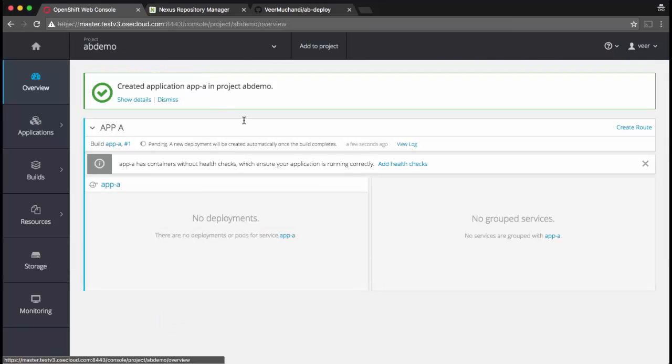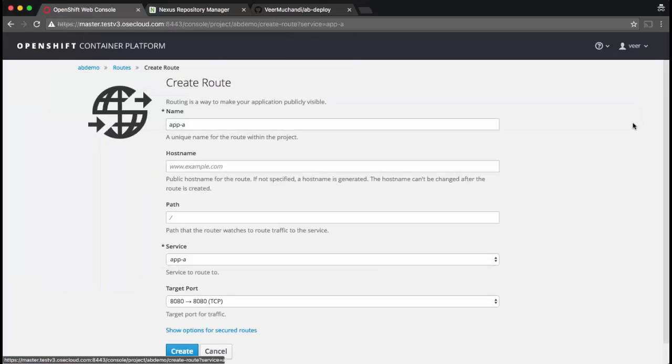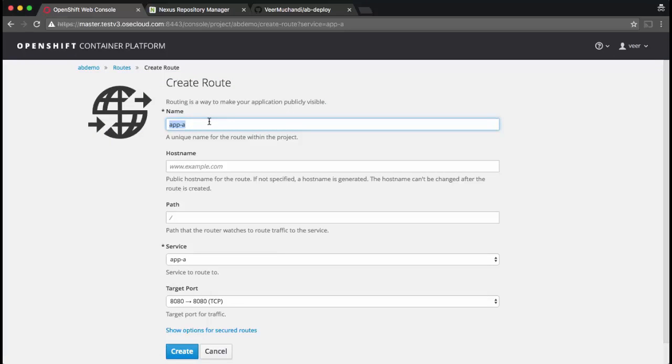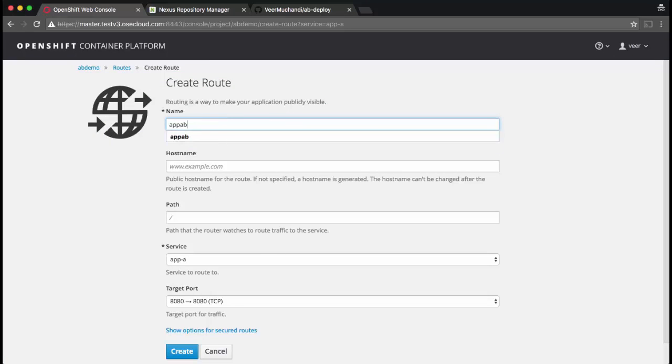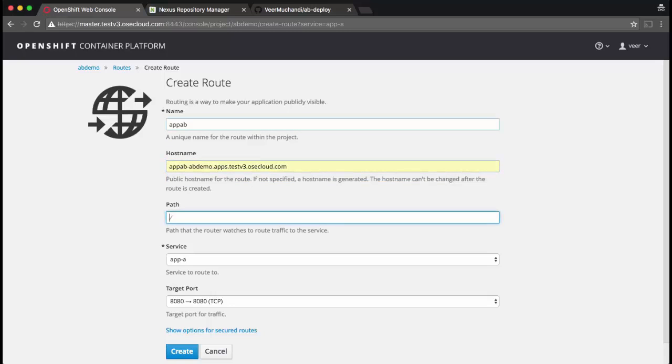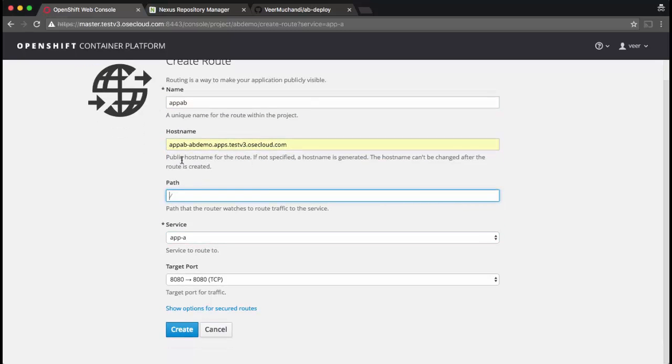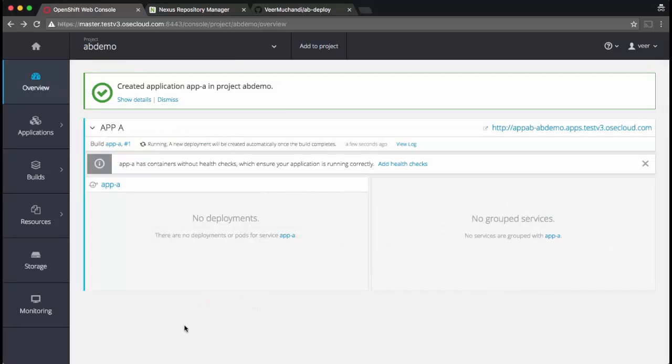The build is about to start. As you can see, there is a service created, but there is no route. While the build is running, let's go and add a route. So I want to add a route, but I want a common route for both application A and B, so I'll call it app AB. And I'll give a host name for this route. This route is currently pointing to service app A. The build is still running.